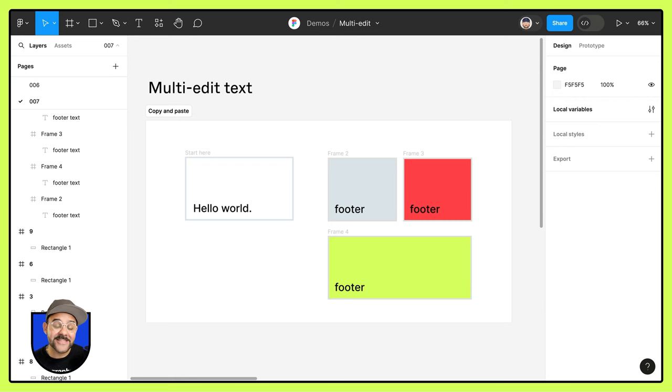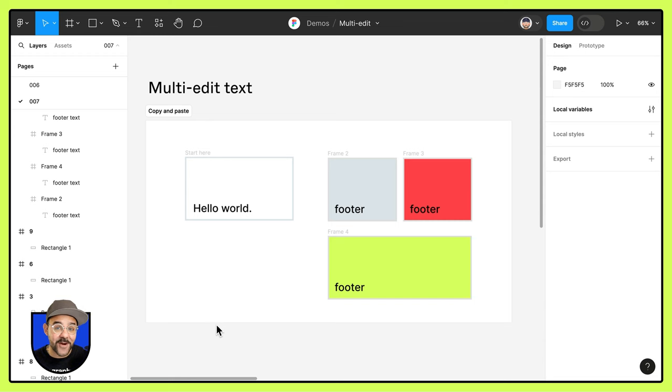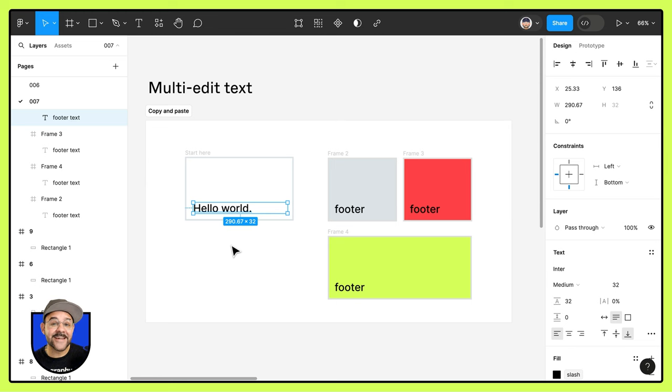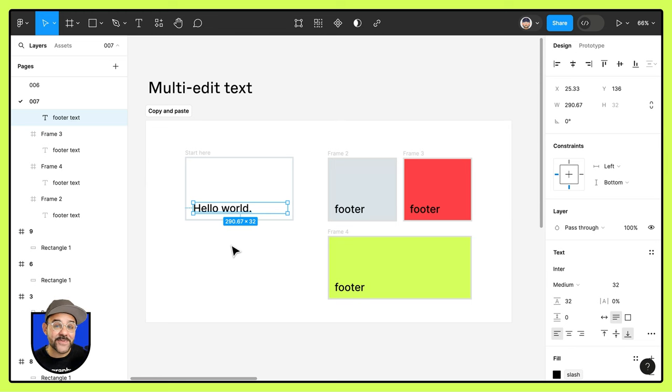Hi friends, Mickey from Figma here. And today we're going to talk about multi-edit text. You can see that I have these four frames on my canvas. What multi-edit text allows you to do is to select the text fields in those frames and edit them all at once.